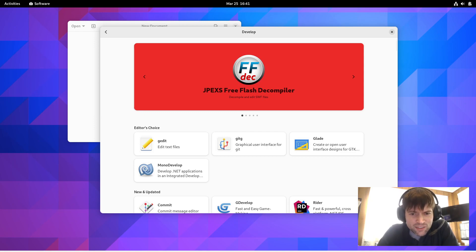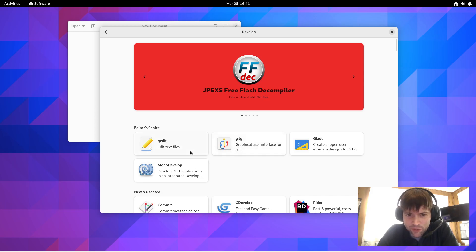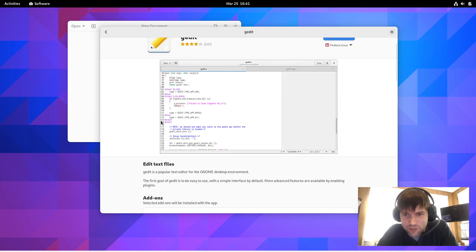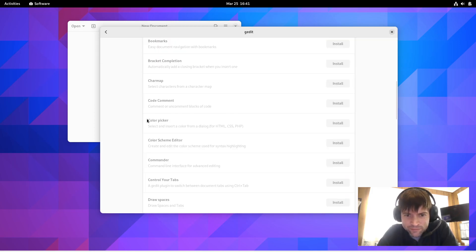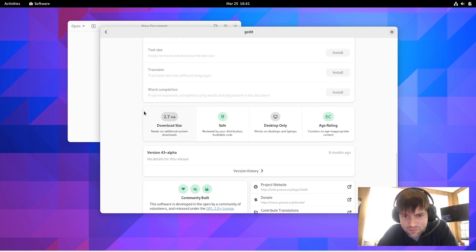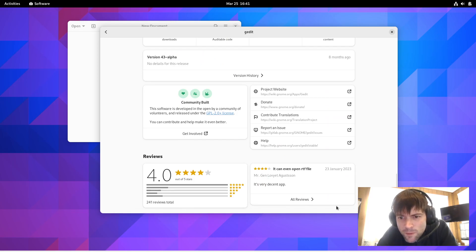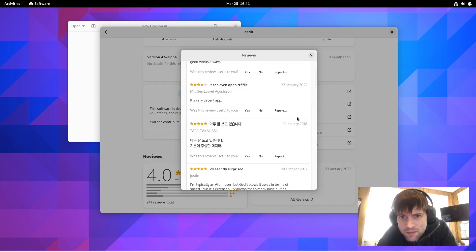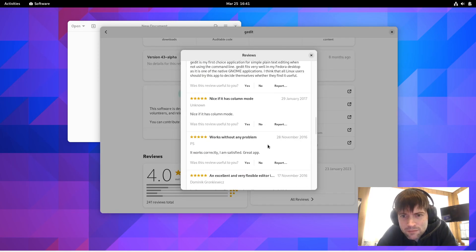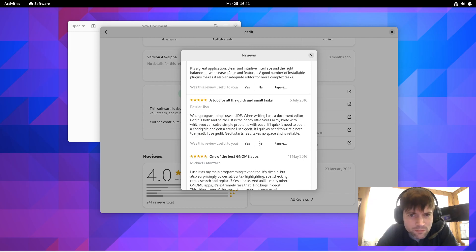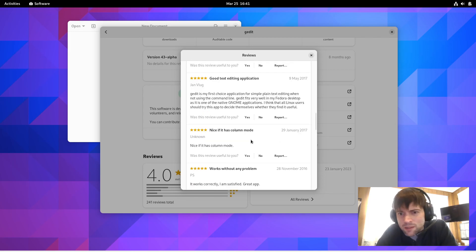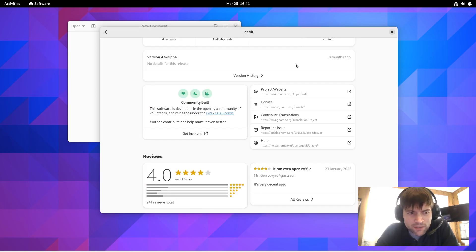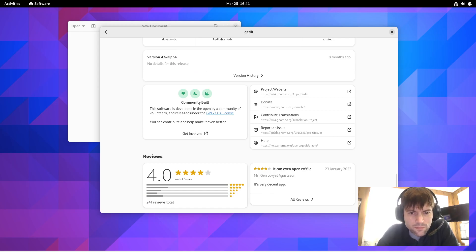And they say there's some UI enhancements like better reviews. Let's go to G-Edit and see if the reviews look any better. I don't know. It looks the same to me. But maybe it does look a little better. All right. What else are we talking?